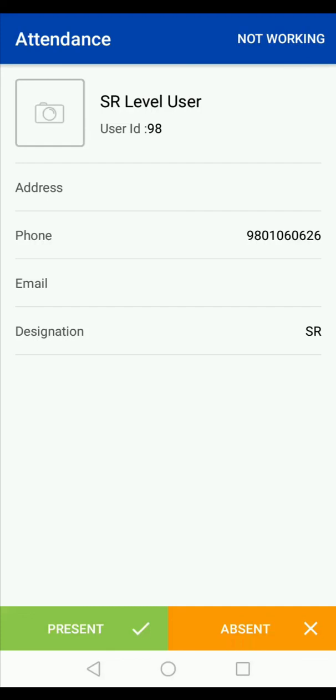So this is a quick process to mark your attendance on the Bizom app. Thank you.